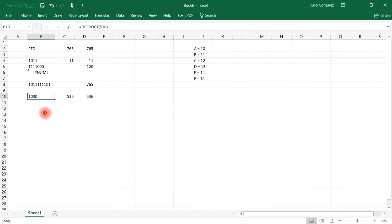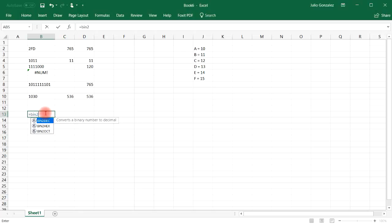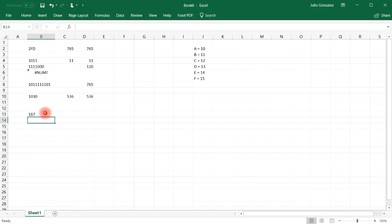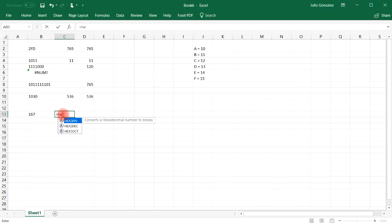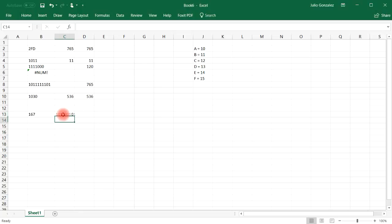Now let's go from binary to hexadecimal. With the binary number 10110111, that gives us 167 in the hexadecimal system. To convert back, use hex to binary, type in 167, and that gives us the original binary number.